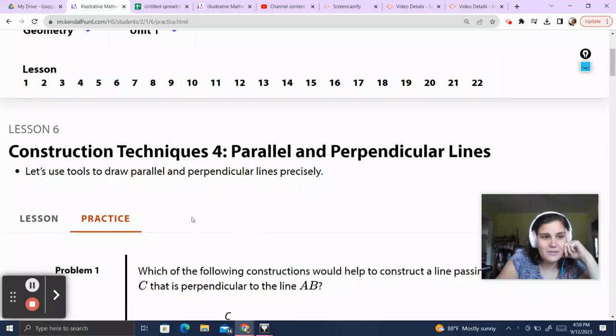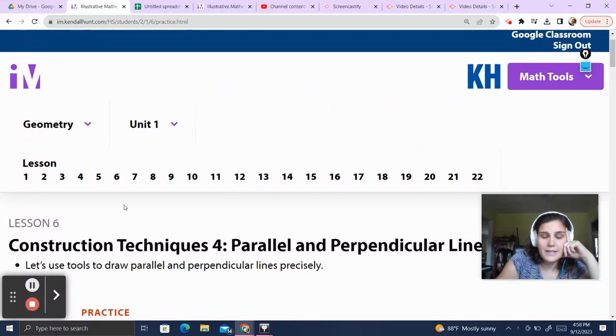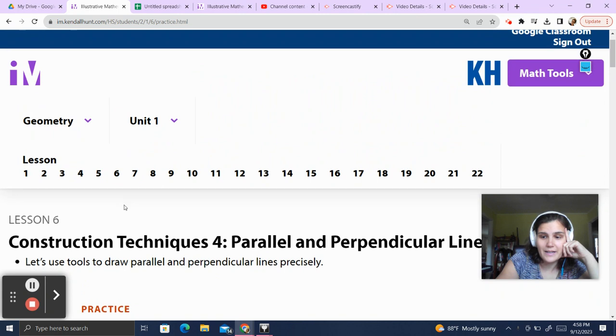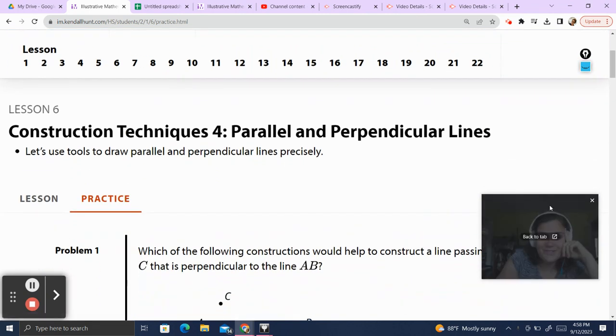Hello, and welcome back to Teacher Gimbal's channel. Today we'll be going over Geometry Unit 1, Lesson 6 Practice. I did all of these constructions and thought them through so you don't have to, so let's get started.